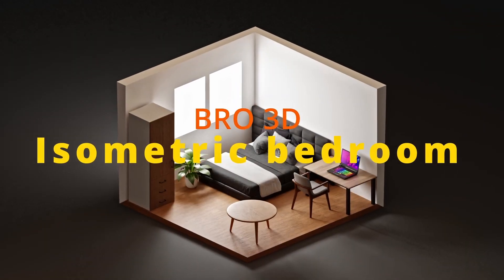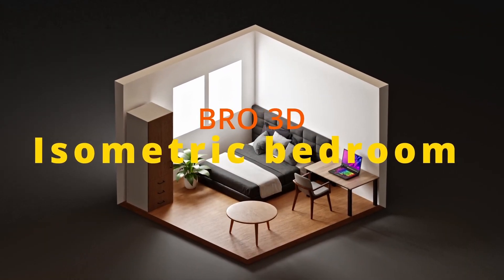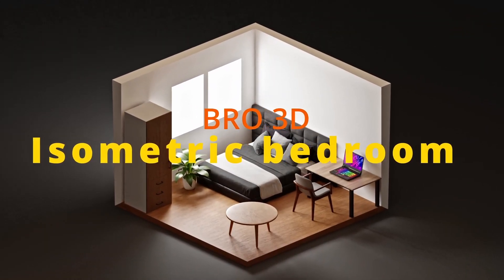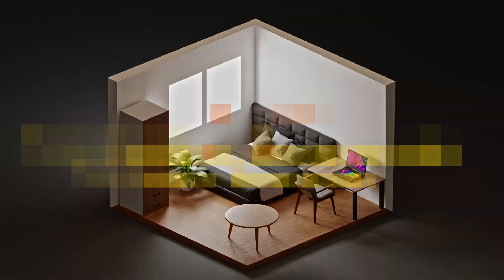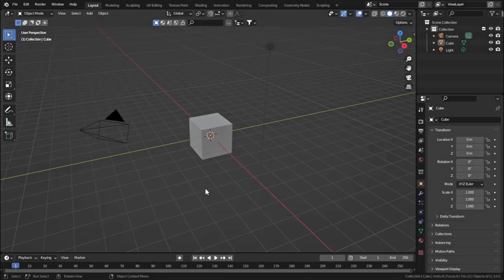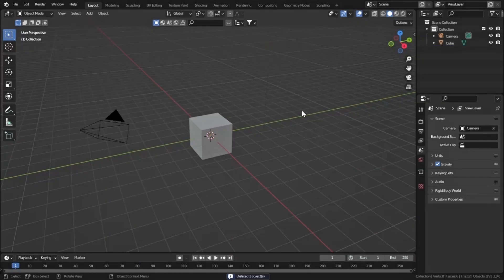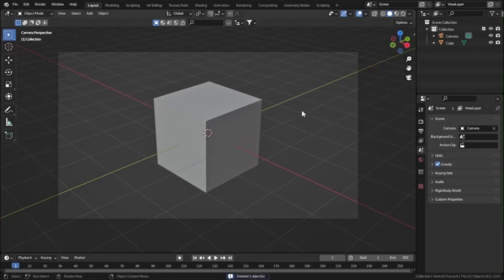Hello guys, in this tutorial we are going to create a cool isometric bedroom in Blender. Here's our default scene - let's select this point light and delete it, then press 0 to go to camera view.